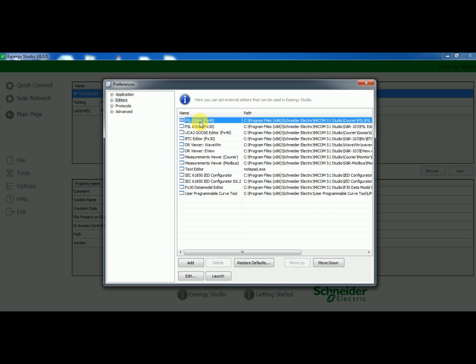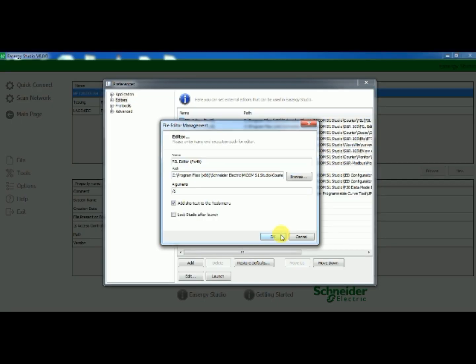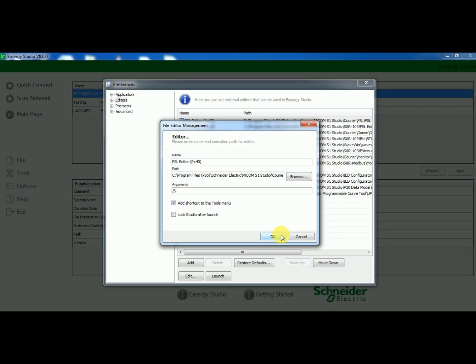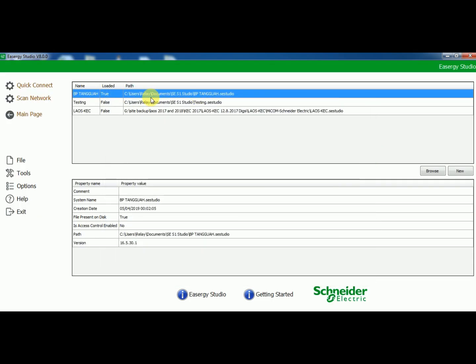Over editor you can see PSL editor. If you click over that the file editing management will open. On that, uncheck the option lock studio after launch. Now you can check PSL file and editing setting file can be seen at the same time.